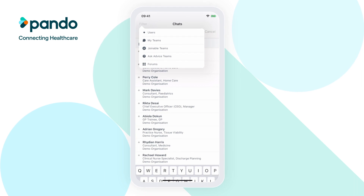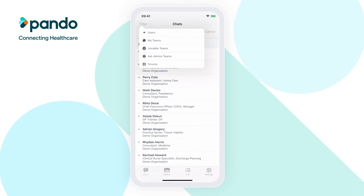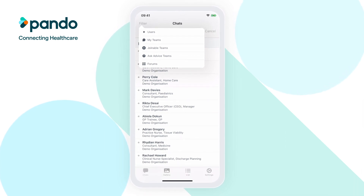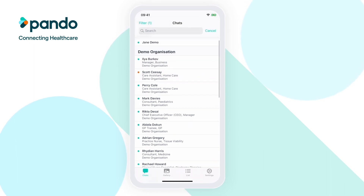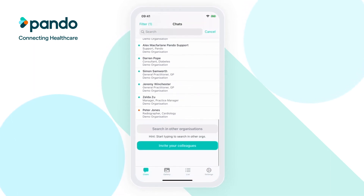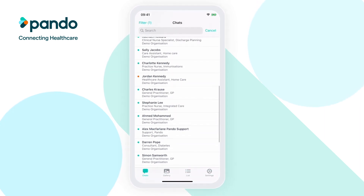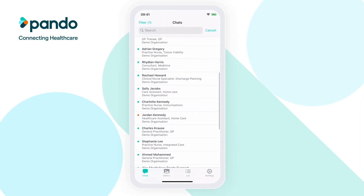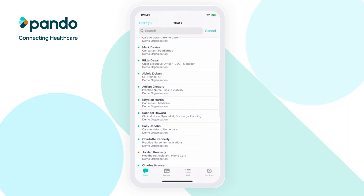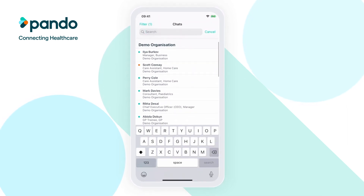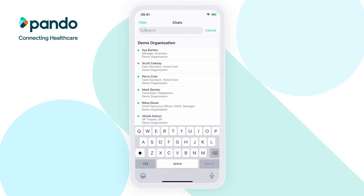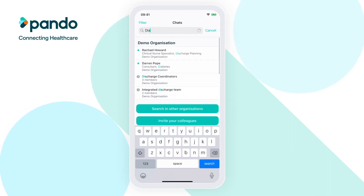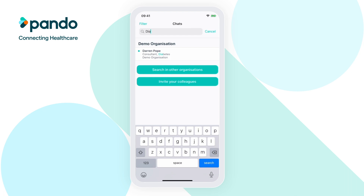You can then use the filter in the top left corner to select what you're looking for. In this case, we'll select Users. Scrolling down the directory, you'll first see users within your own organisation. To easily find the colleague you're looking for, use the search bar at the top. You can search by name, role, speciality and organisation, so even when you don't know your colleague's name, you can still find the person you need.